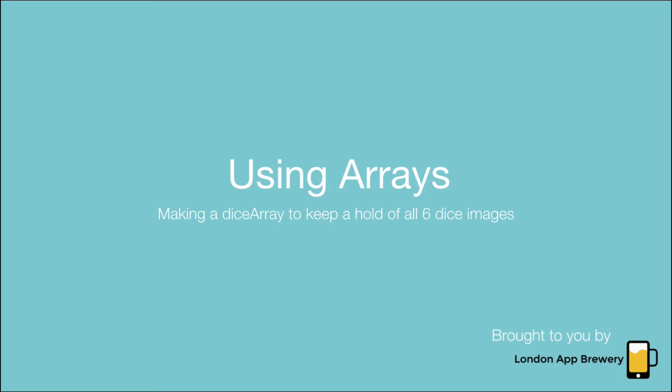So what exactly are arrays? It's just basically a fancy word for a container. Let me show you what I mean.